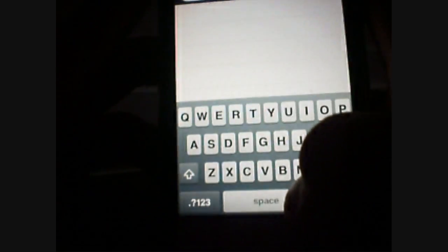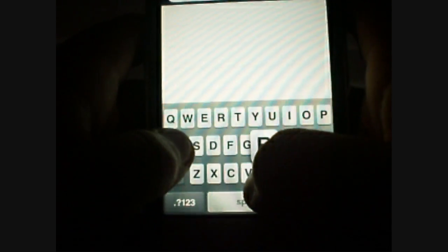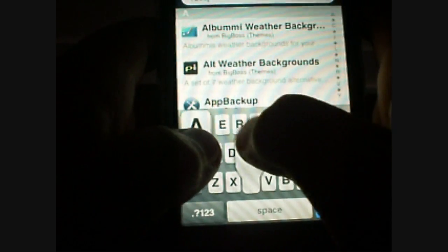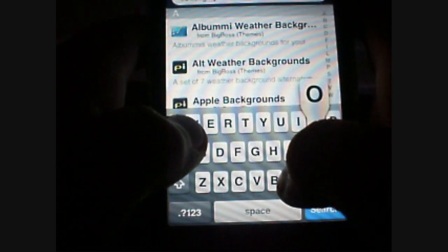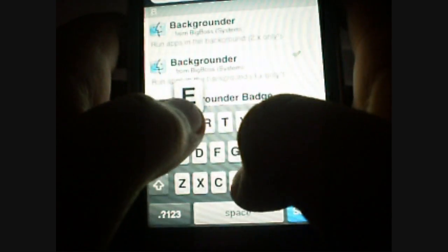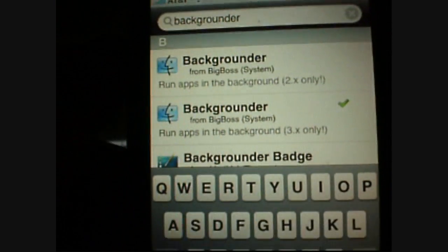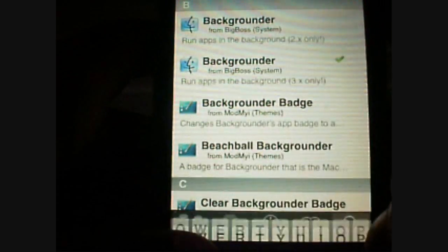You want to go to search and type in backgrounder — I'll put that in the description — and search.